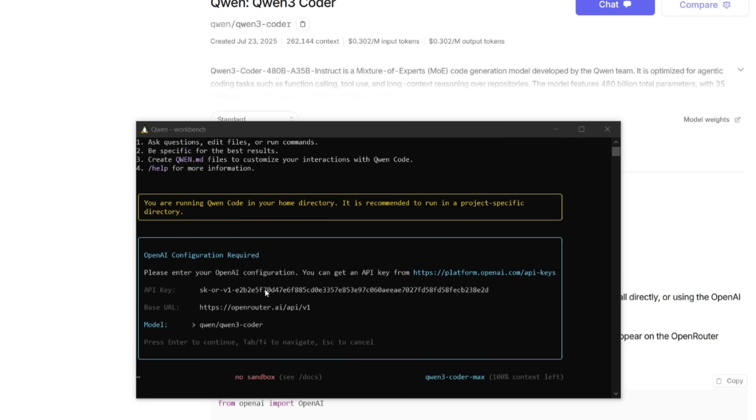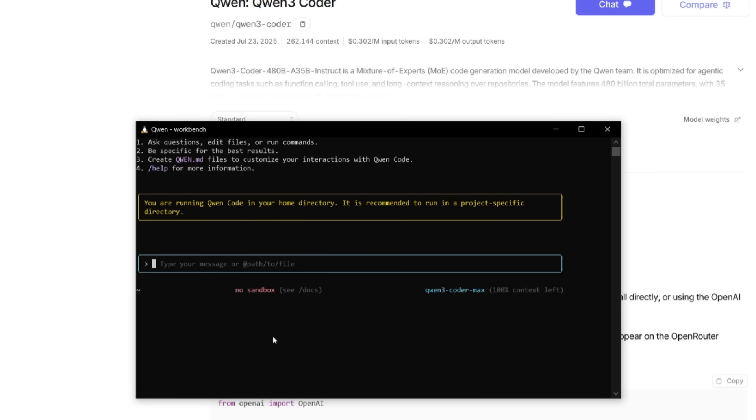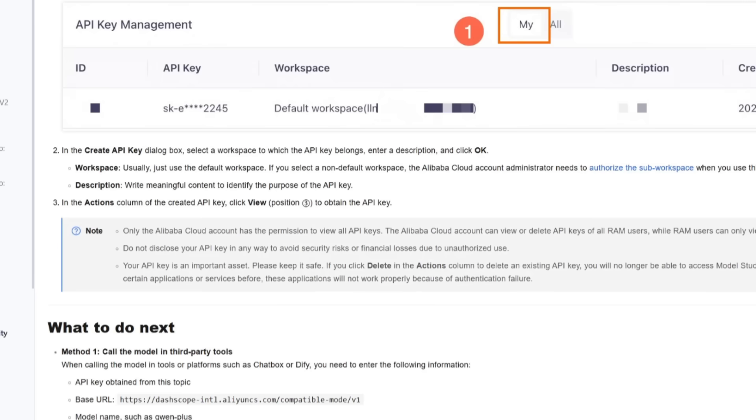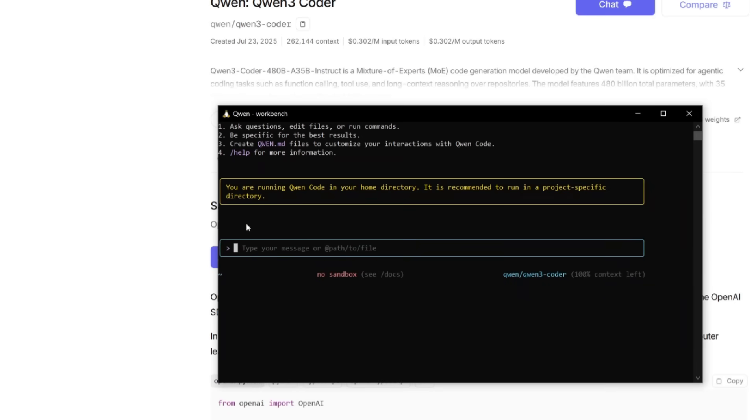And this is essentially how it would look like: the API key, the base URL, and then the model card, which is Qwen 3 Coder. Now all I got to do is just click enter and I can start accessing this model using this provider from OpenRouter. So that is easy as that. You have two options: ModelScope as well as OpenRouter. Now we can go ahead and start using this.